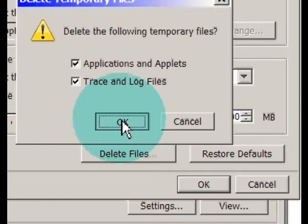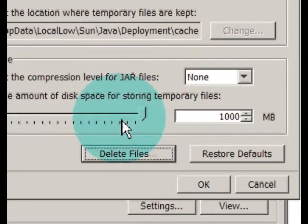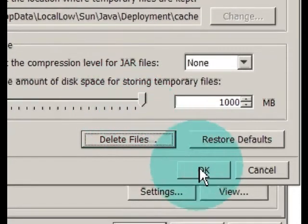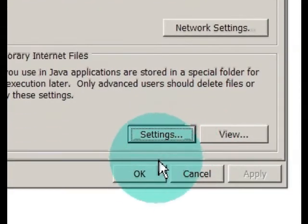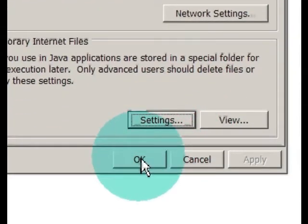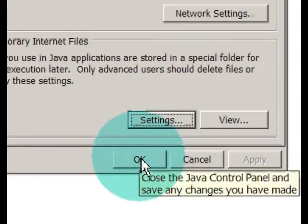Okay. It's working on it. Hit okay. And okay. There. That cleans out Java.